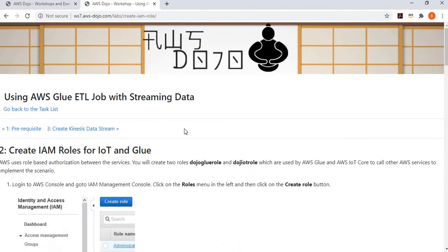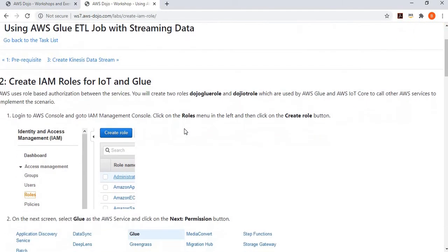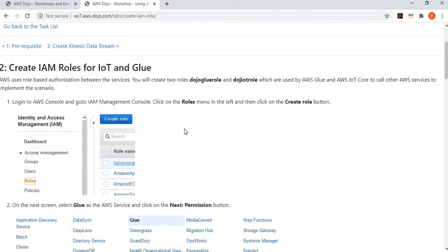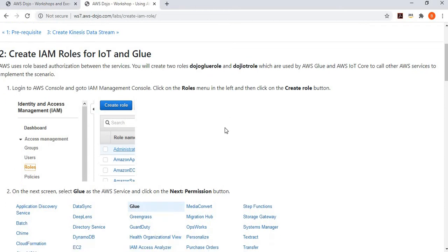In the next step we create certain roles. In AWS, if services have to talk to each other they are authorized using roles. We are going to create two roles: one will be used by IoT to perform actions on other services, and one will be used by the Glue job. We start by creating two roles — dozo-glue-role and dozo-iot-role — beginning with the Glue role.